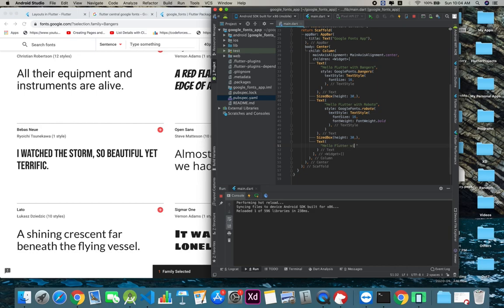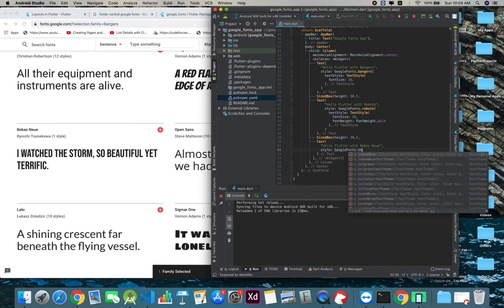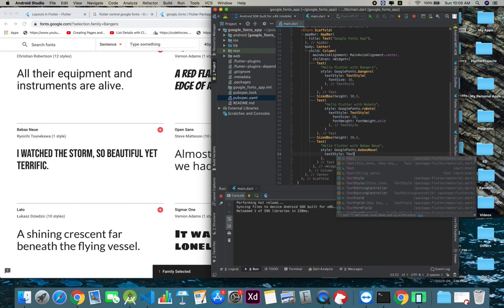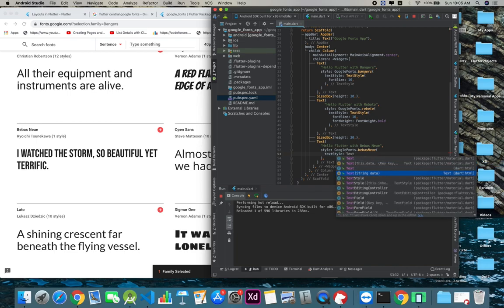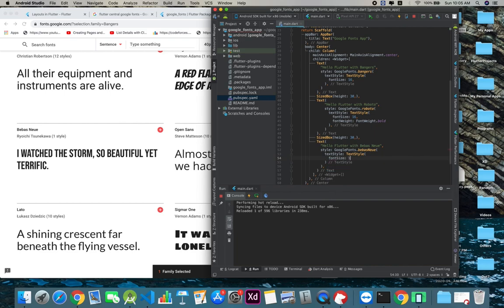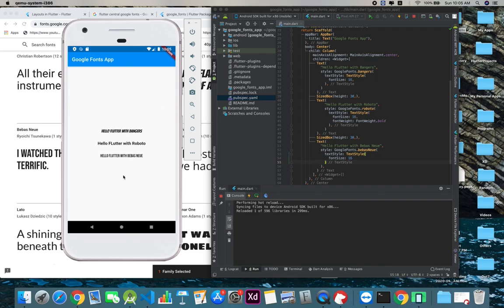Then what we will do is say style, Google Fonts dot whatever, and then text style, text style, and we'll say font size 16. Done. Now we see this, we have it.